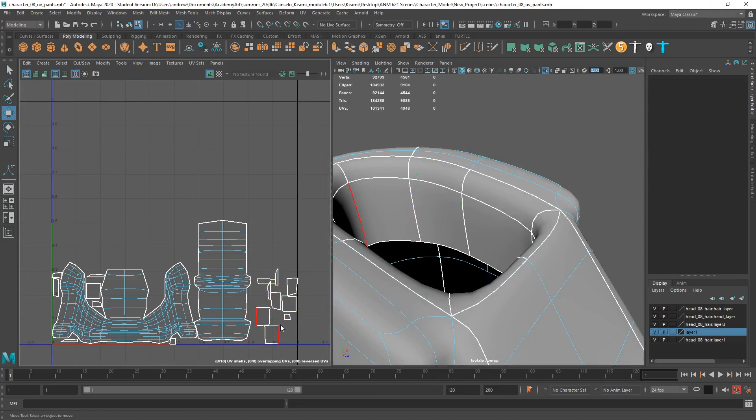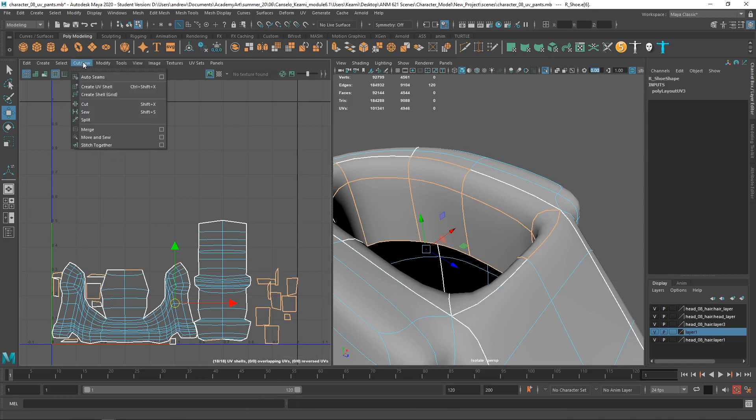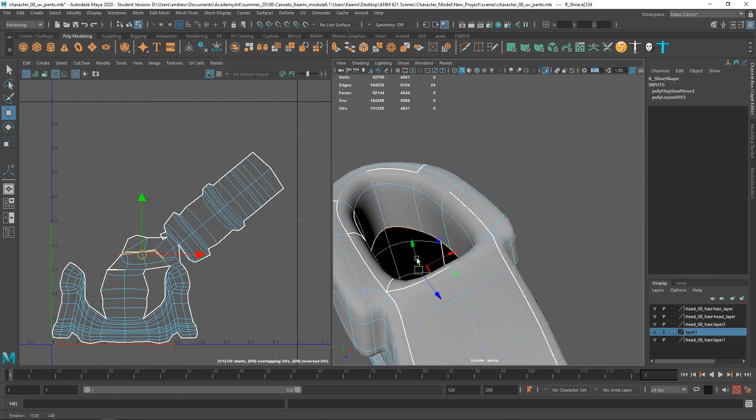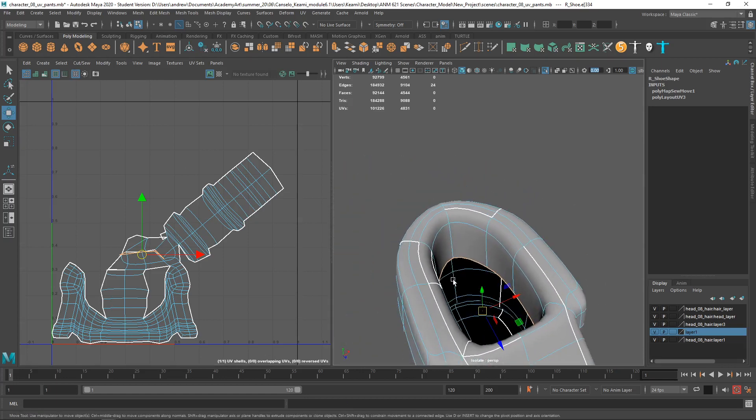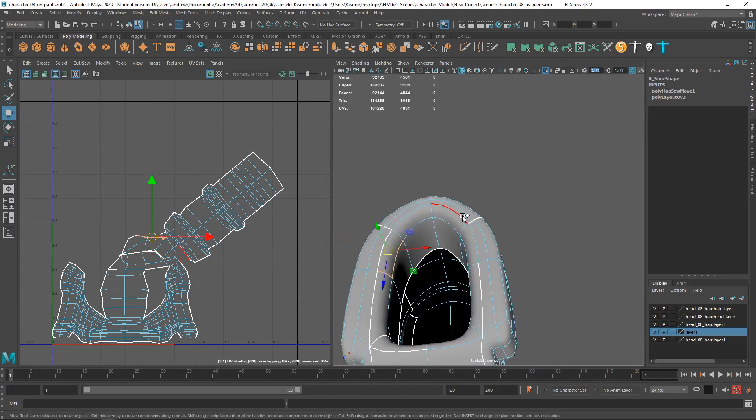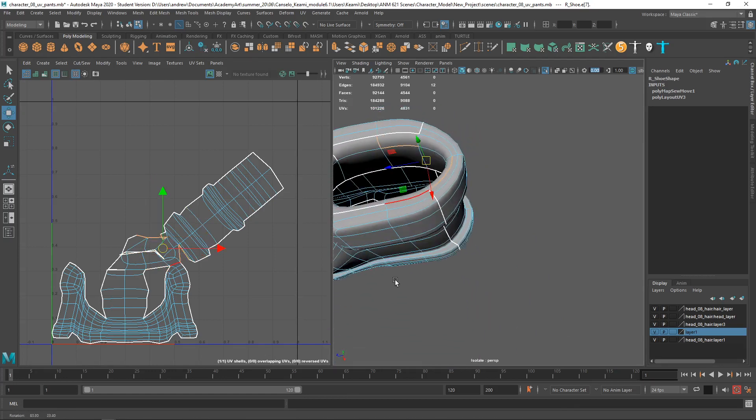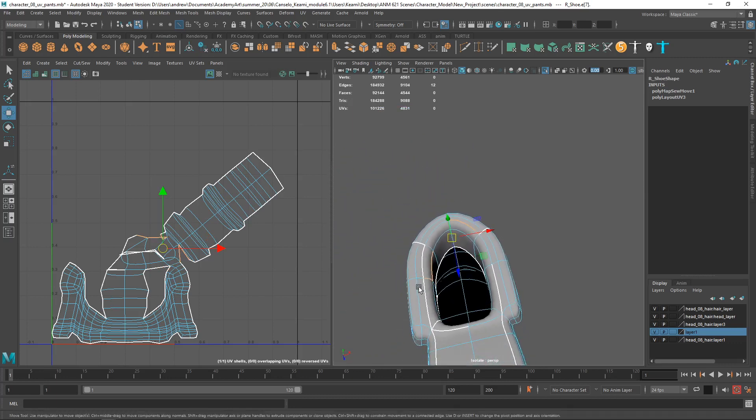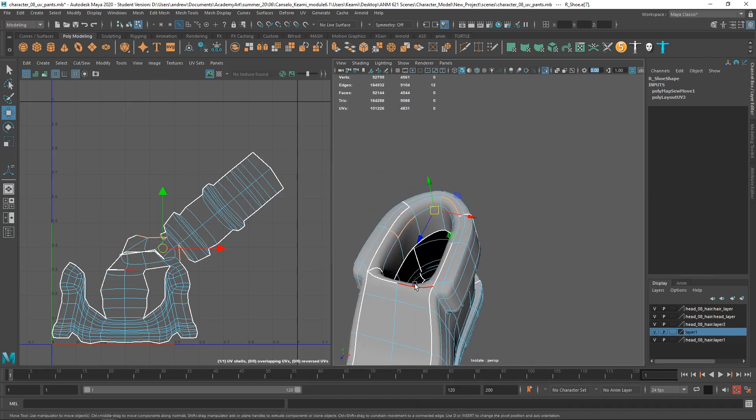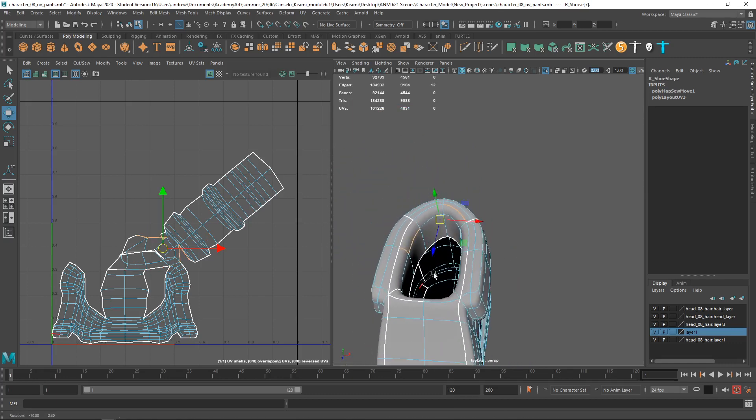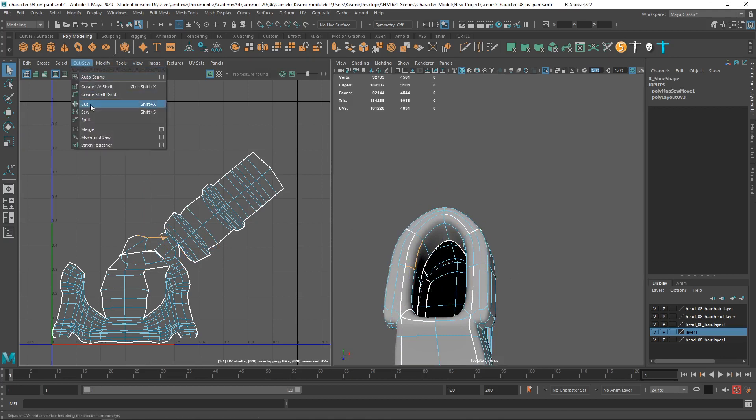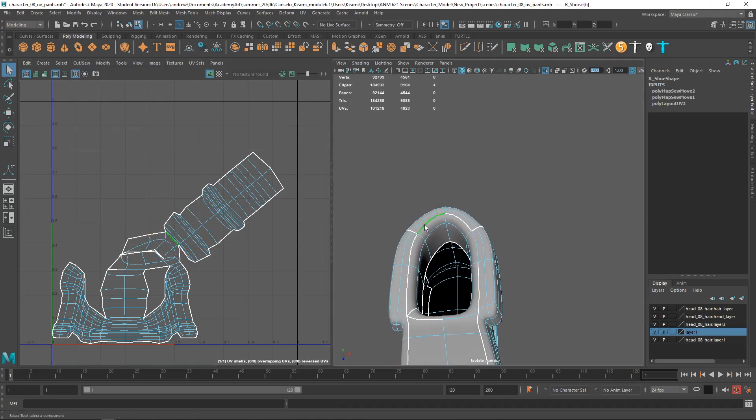I might just take these edges and then do move and sew. And then, maybe these two.